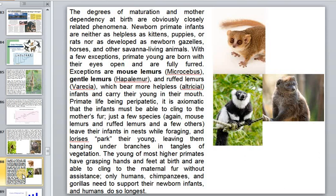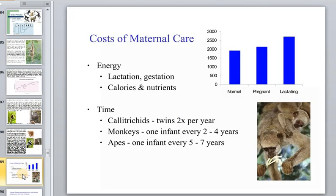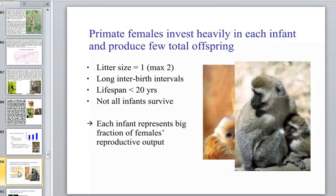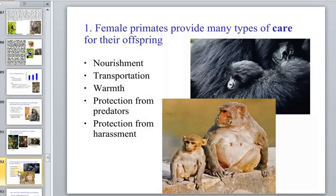The cost of maternal care includes energy for lactation and gestation — calories and nutrients — plus time. Twins occur only about twice per year in some primates, and most monkeys have one infant every two to four years, with infant care sometimes continuing for up to five years. Primate females invest heavily in each infant and produce very few total offspring — each infant represents a large fraction of the female's reproductive output.